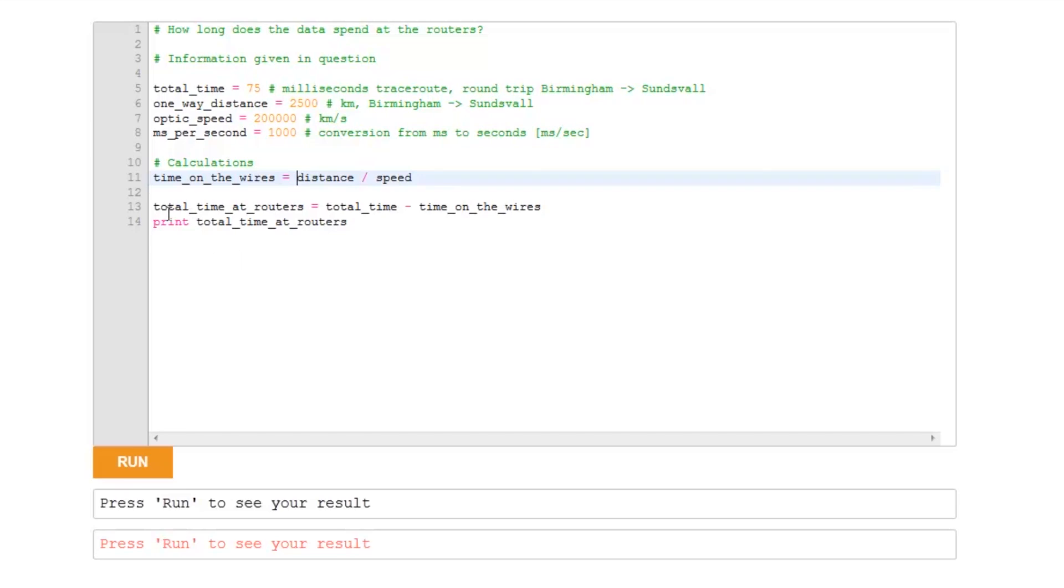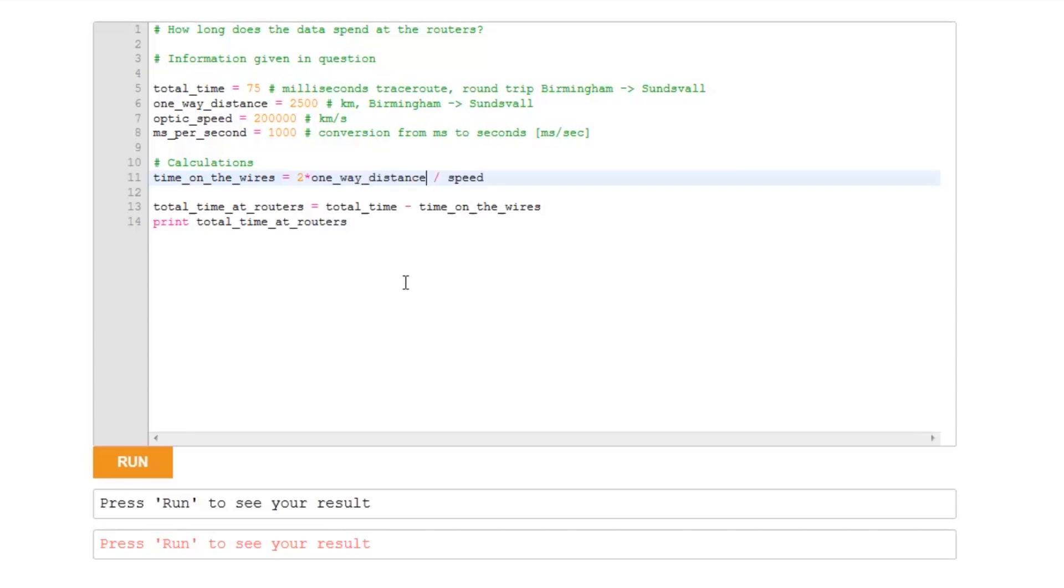Well, the total time at the routers is equal to total time. Now, that's actually the time for the round trip, so we need to know how long the data is on the fiber optics for the round trip, which means we need to go twice the distance, twice the one-way distance. And we're going to divide by the speed that the data is travelling in the wires, which is the optical speed.